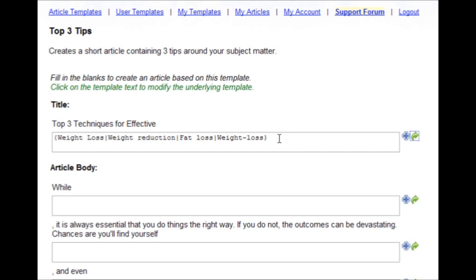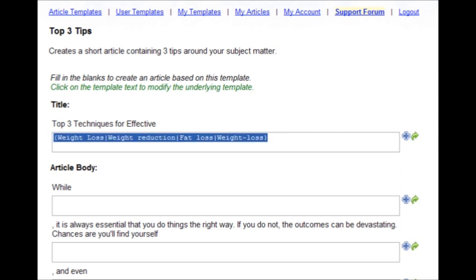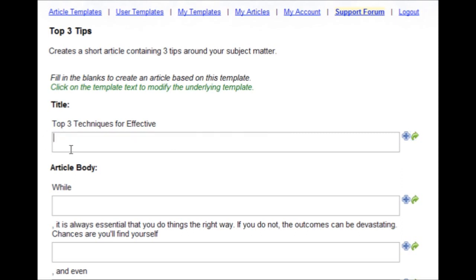Makes it much faster and easier to create unique content. One more thing to show you before I demonstrate writing an article, you can modify the template also.